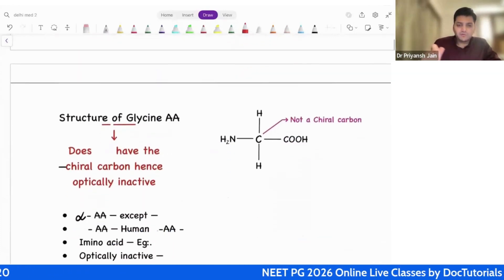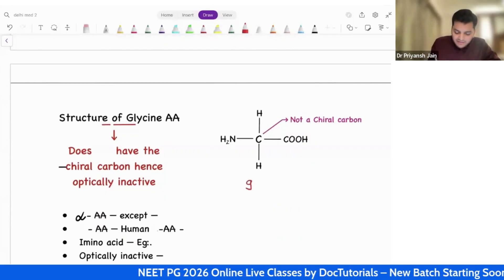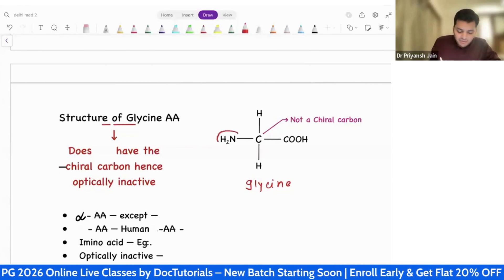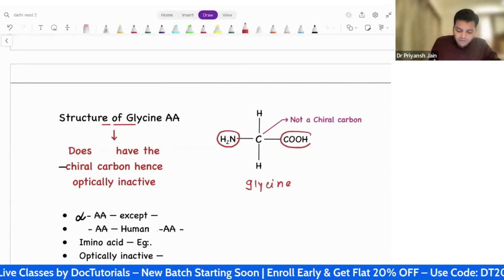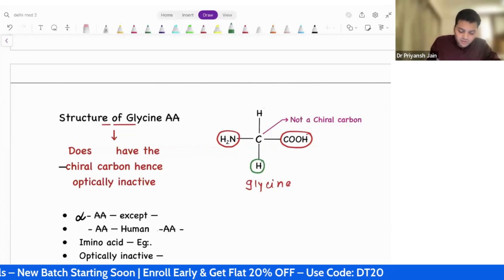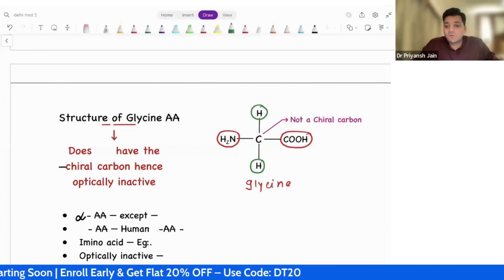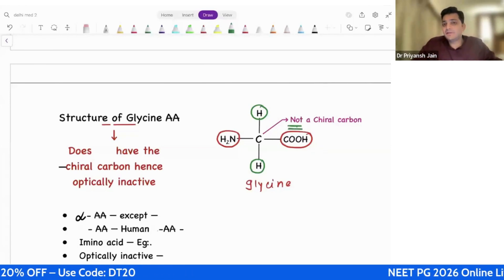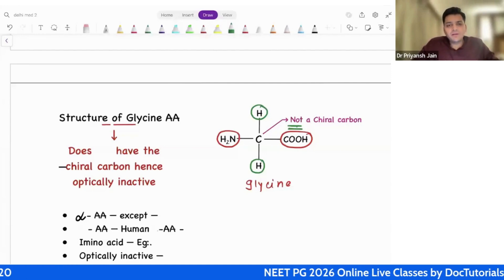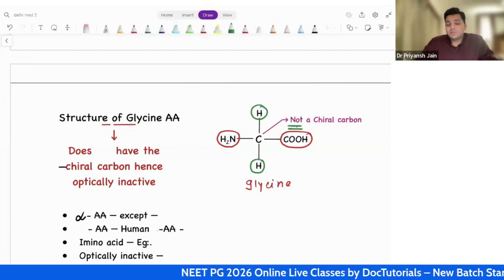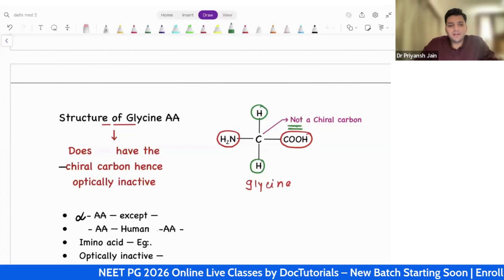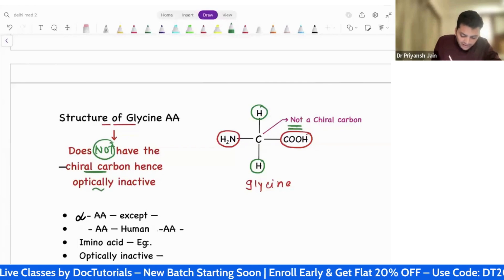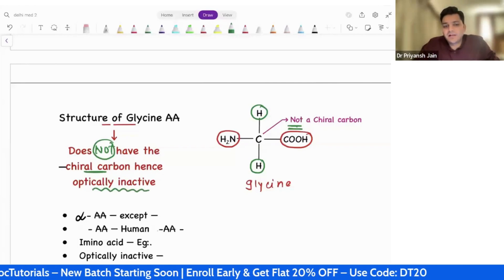Let's apply this concept on amino acid. If you look at the structure of glycine, one valency is amino group, second valency is acid group, but the third and fourth valencies are both hydrogen. So it's not a chiral carbon, and if it is not a chiral carbon, we can't make a mirror image. Glycine is the only amino acid which does not have a chiral carbon, and because there is no chiral carbon, there is no optical activity. Glycine is optically inactive.